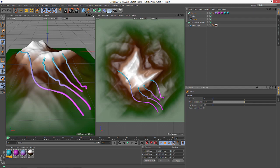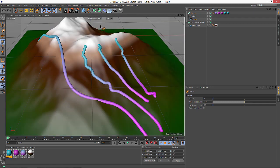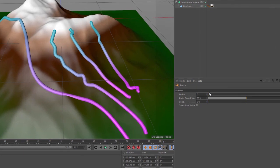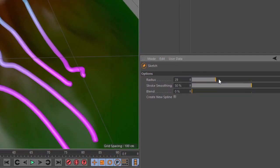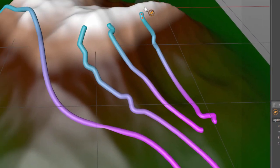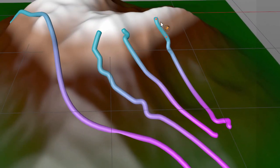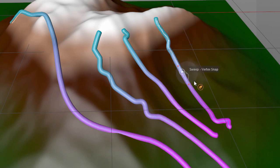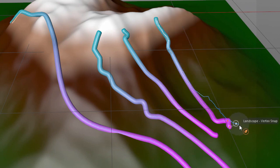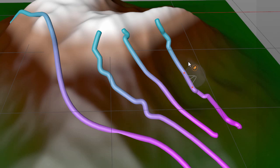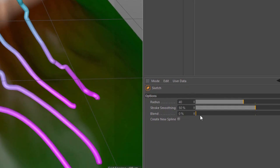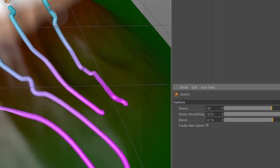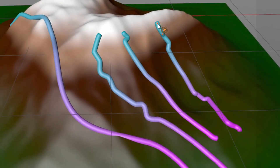Now of course with the spline sketch tool I can continue to refine these splines by increasing the radius within the tool. And now as I draw new splines any spline that's within the radius is going to be refined rather than a new spline being created. And you can add some blending too to blend between the spline that's already there and the spline that you're drawing.